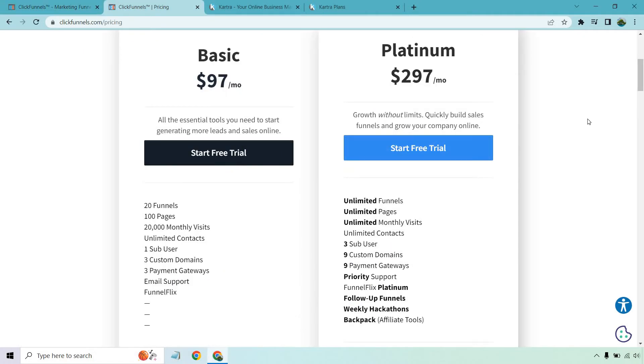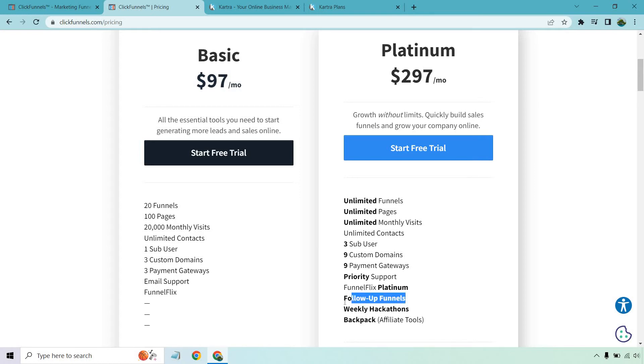In terms of pricing, they come with two plans after their 14-day free trial. They have the basic, which is $97, and platinum is $297. They're going to be similar in some ways, but aside from the biggest differences of getting some of the unlimited perks, you're going to be able to get the follow-up funnels, which is their way of saying their email marketing platform.